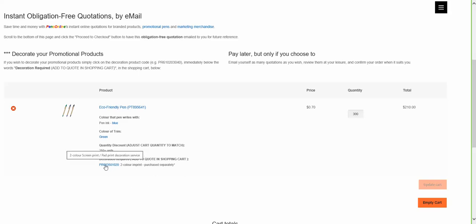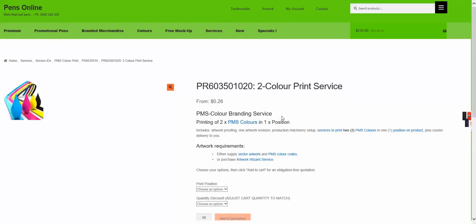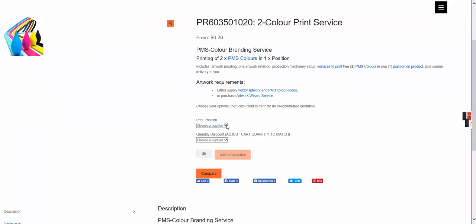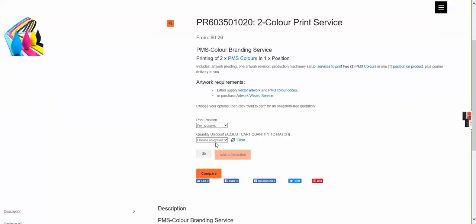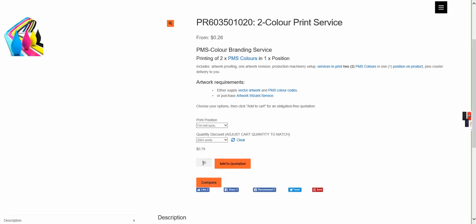Click on the decoration required. We've got 300 units of eco-friendly pens in the shopping cart, so we'll add 300 units of decoration, which in this case is a two-color print service.